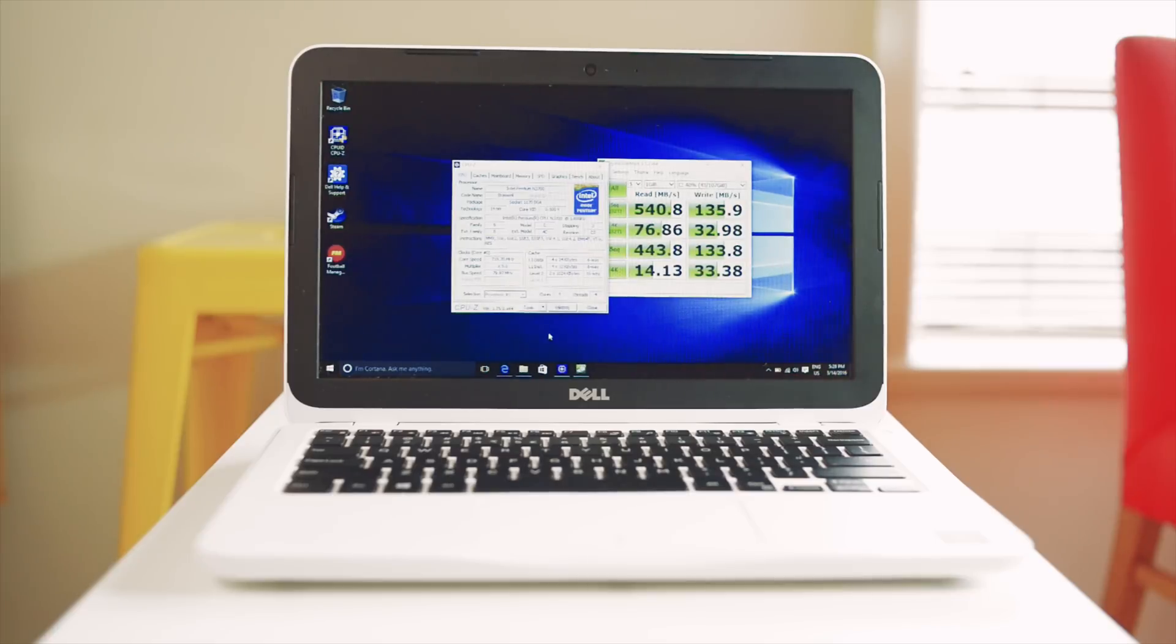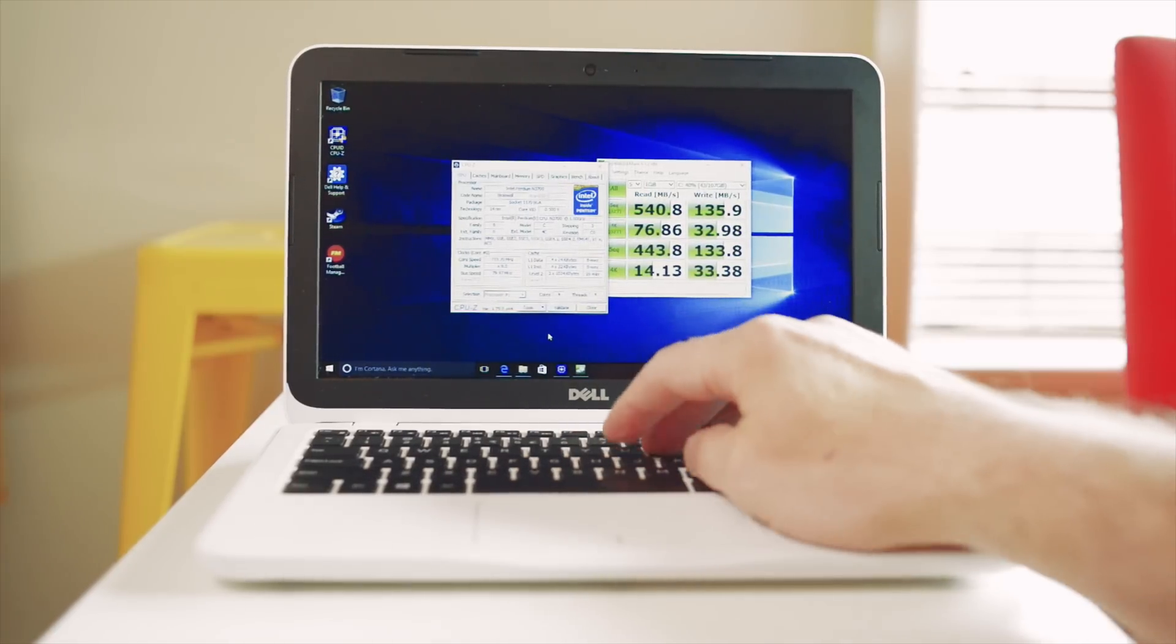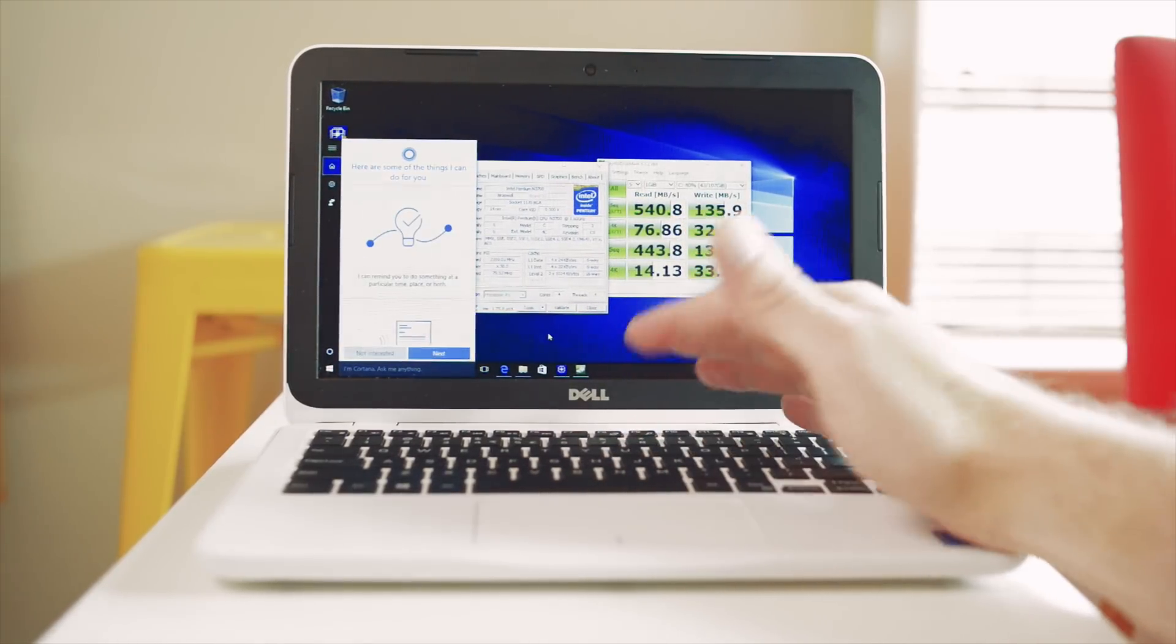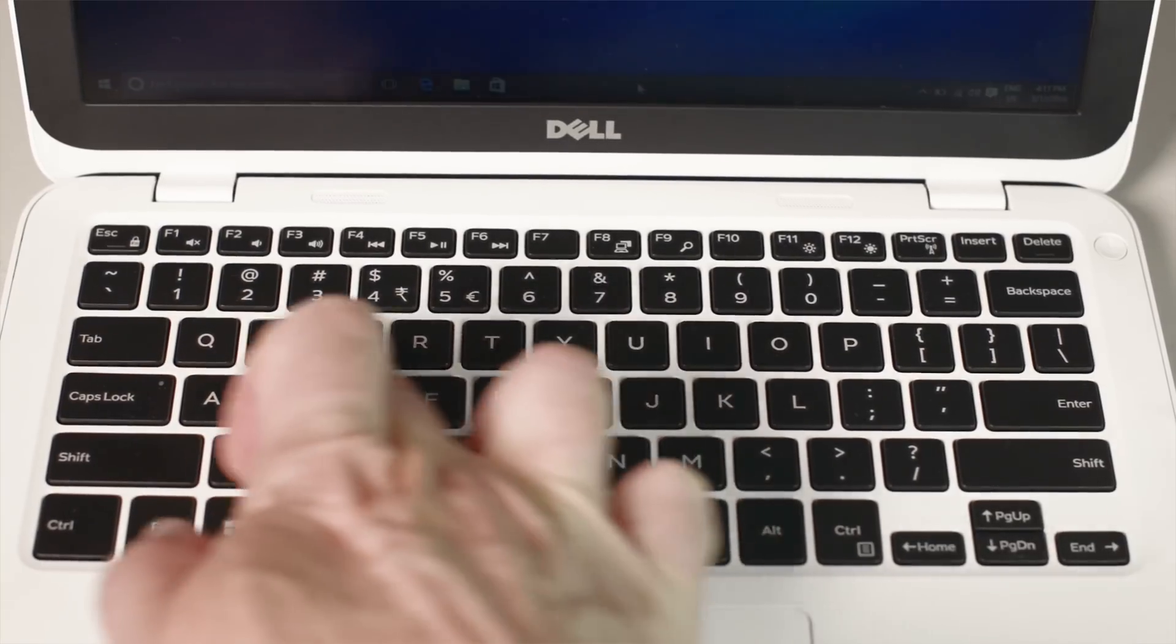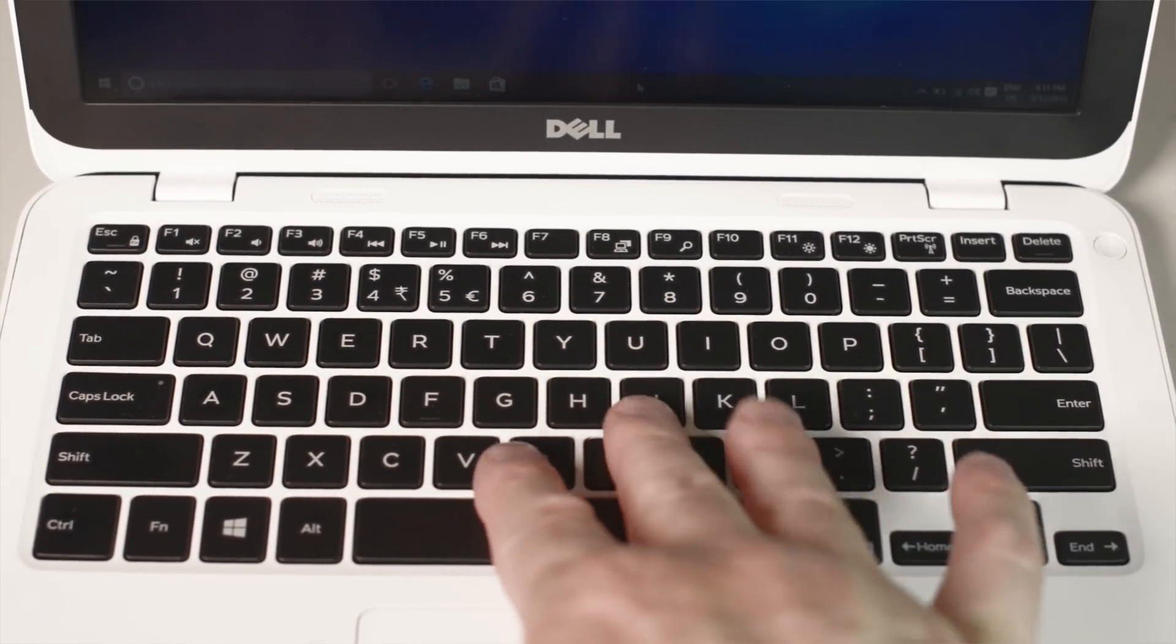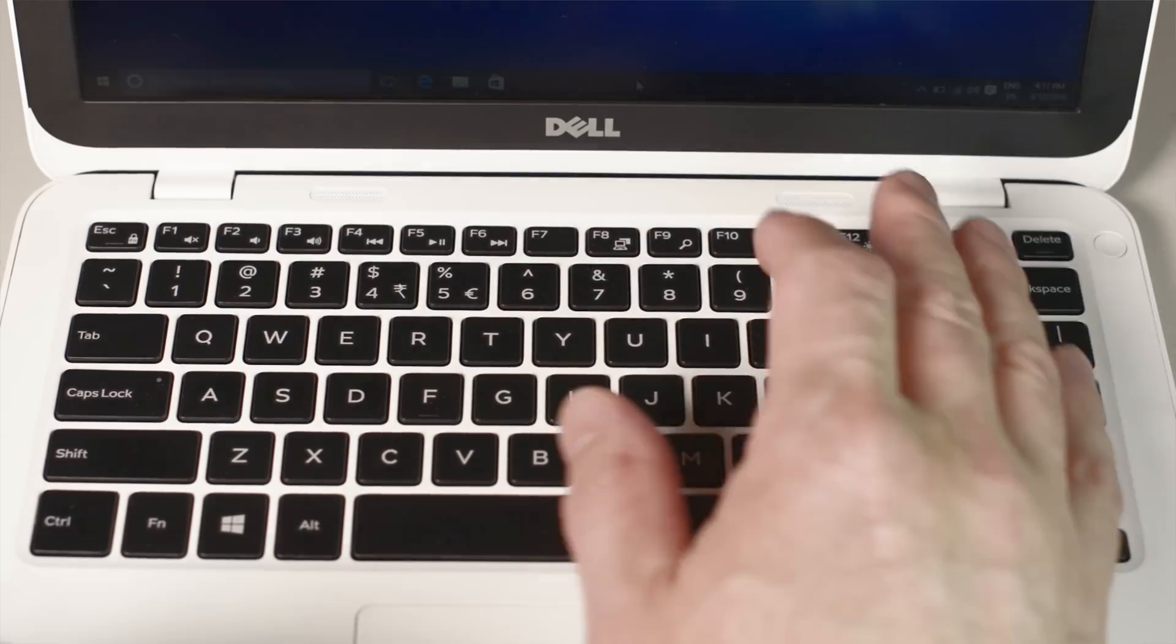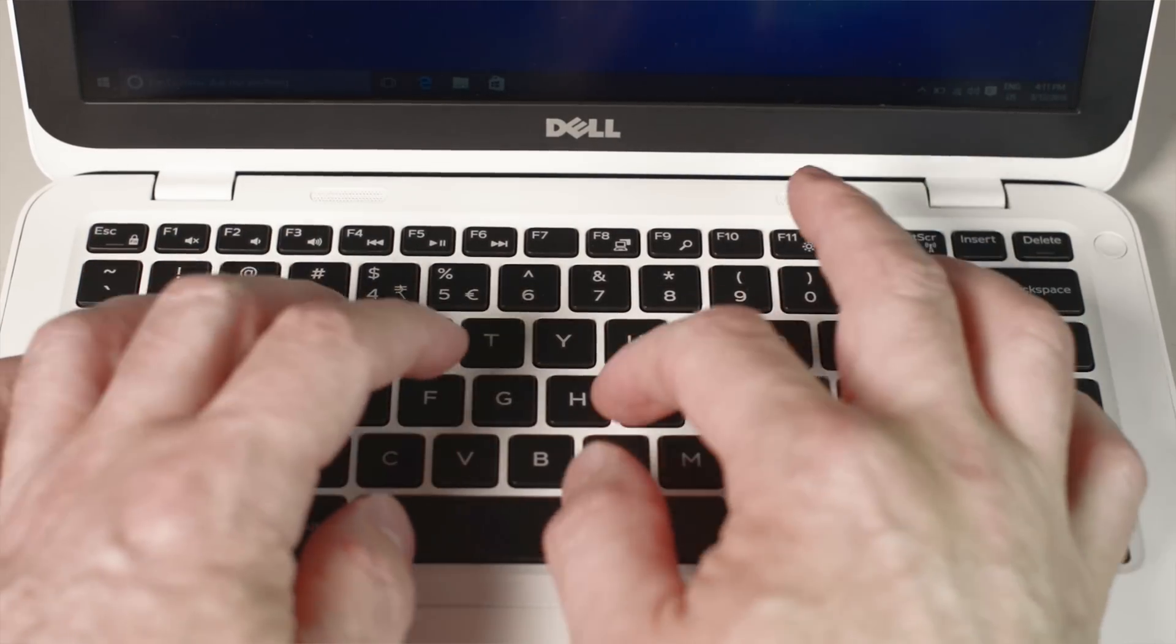As I mentioned before, the keyboard's actually pretty decent. It's a bit cramped for me but I have no problem using it. The travel's very shallow but it's very solid. There is no flex in the keyboard or hardly any flex at all in the keyboard.